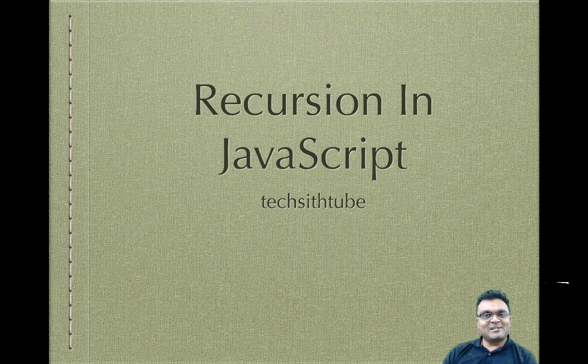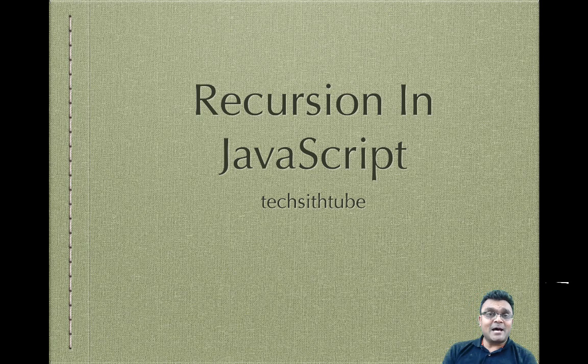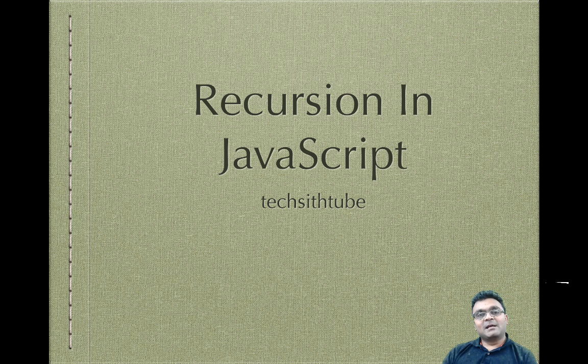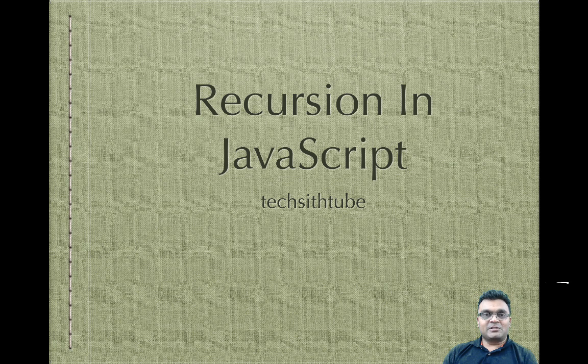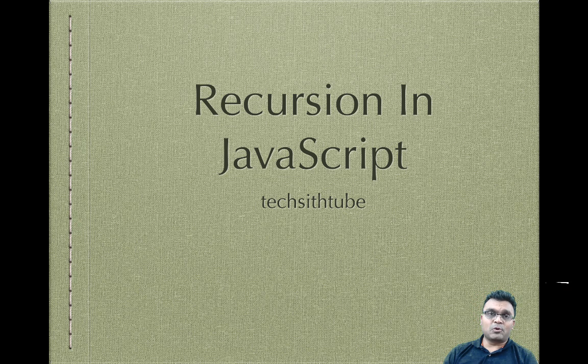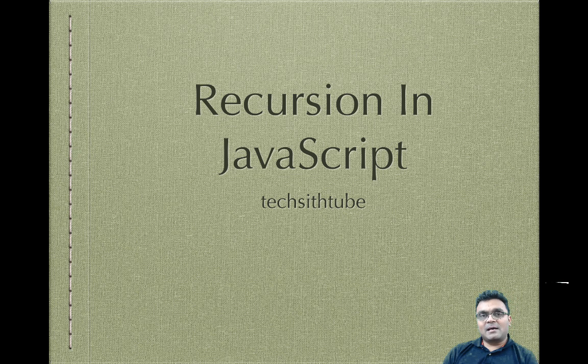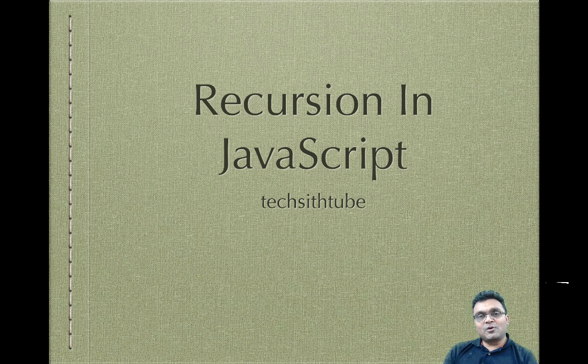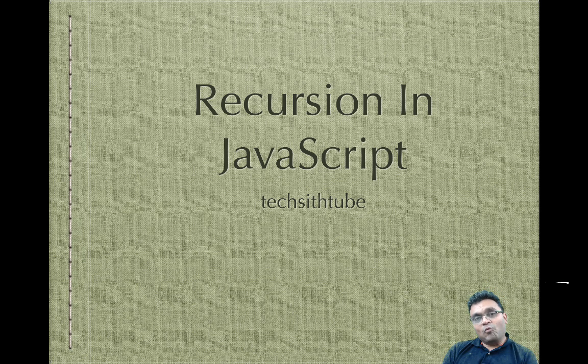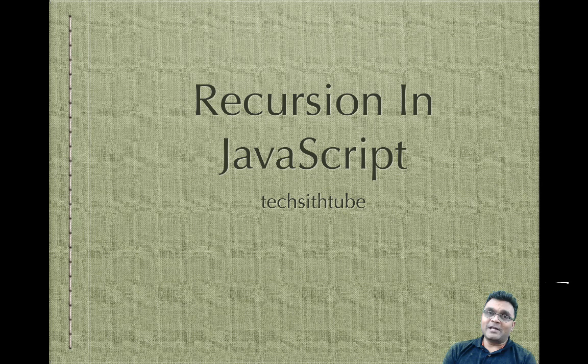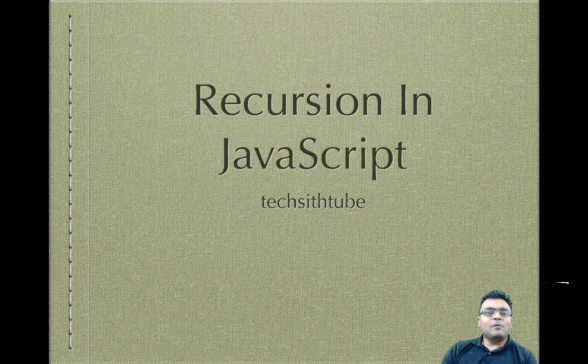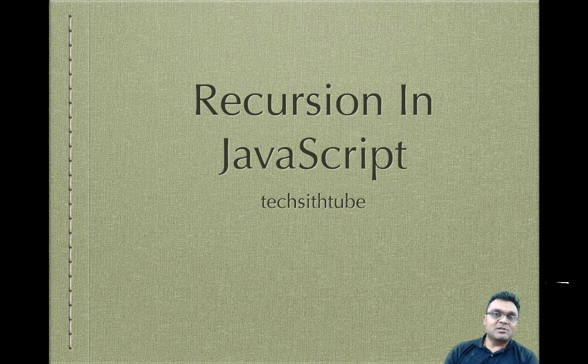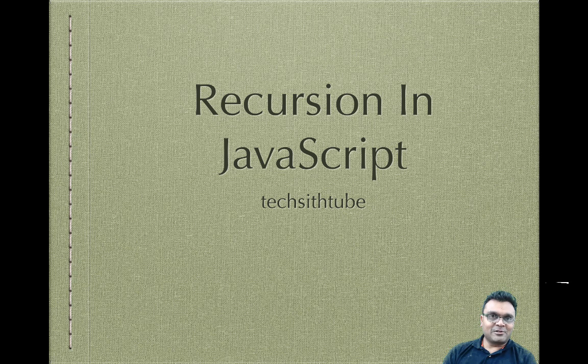Welcome to TechSidTutorials. Today we are going to learn about recursion in JavaScript. Just like many other languages, JavaScript also supports recursion and it's a little different than some of the languages. We are going to understand what recursion is and how to write recursive code in JavaScript. And then we are going to look at some of the problems that happen because of recursion so you can avoid it.